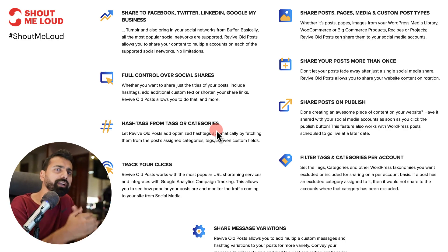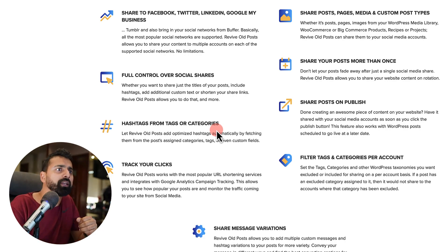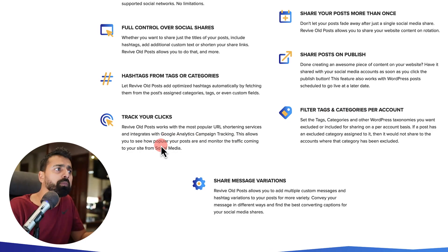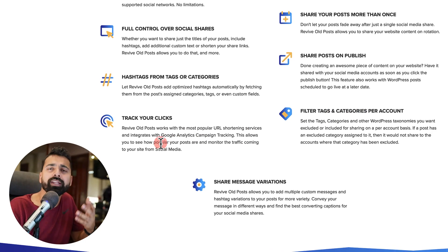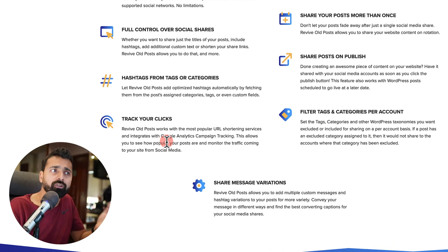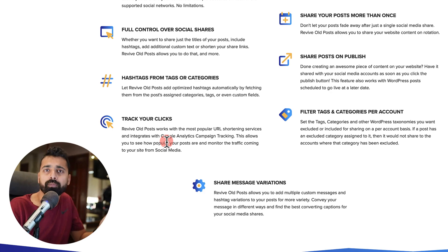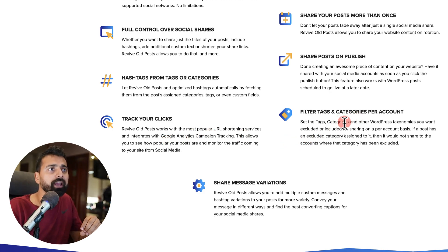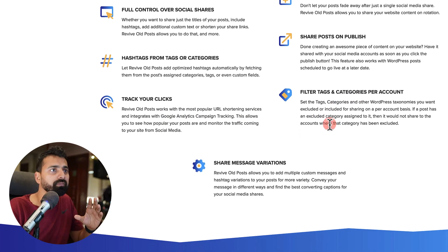And then you can also use Bitly or any other URL tracker to track the clicks from by using this plugin.